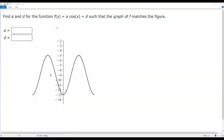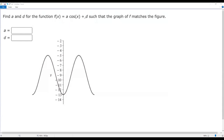Here we have a pre-calculus question. Let's find a and d for the function f(x) = a·cos(x) + d so that the graph of f matches the figure. The cosine x is multiplied by a, so depending on the value of a the graph may be reflected, and there must be a vertical stretch or compression. The positive d represents a vertical translation — up or down — but there is no horizontal transition or stretch because we just have x.